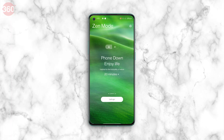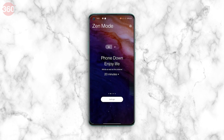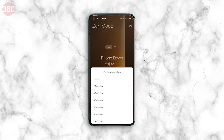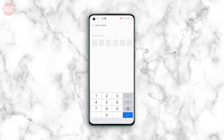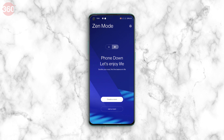Zen mode offers a small dose of digital detox by allowing you to set a time during which all calls and notifications are blocked, forcing you to take a break from looking at the screen. OnePlus has now updated Zen mode in OxygenOS 11 to include 5 soothing themes, more timing options starting with 1 minute, and a new group feature that lets you use Zen mode together with other OnePlus users. This new version already seems to be available on the OnePlus 8 even without the OxygenOS 11 update.